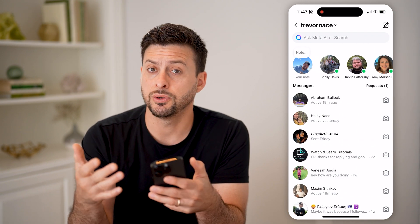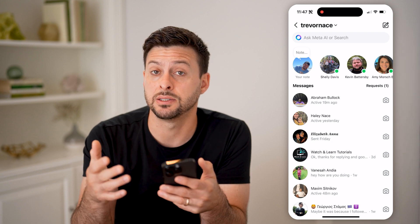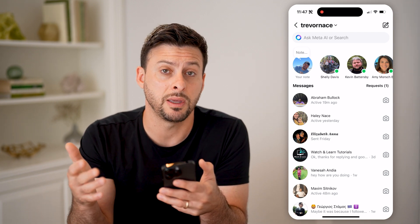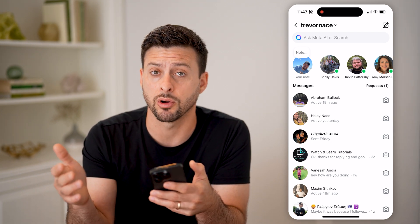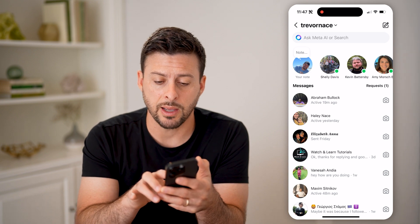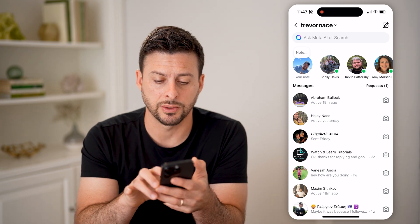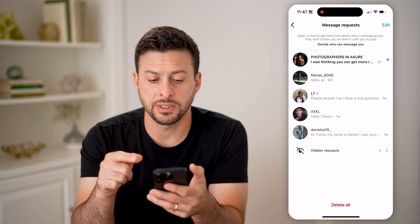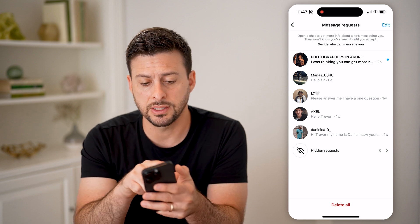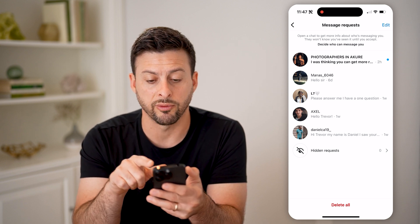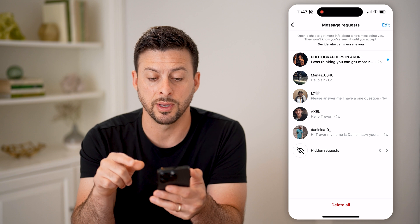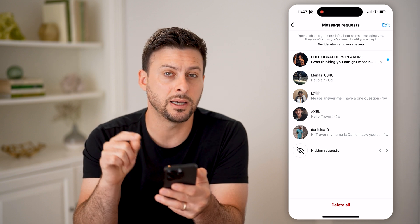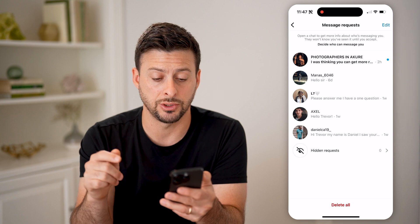On here, if you suspect that you might be getting some messages that are from legitimate people but they might be basically being marked as spam, you can always tap on requests right here at the top. You'll be able to see various requests, and it says at the very top: open a chat to get more information about who's messaging you. They won't be able to know you've seen it until you accept that message.